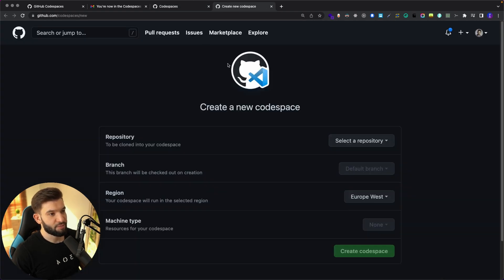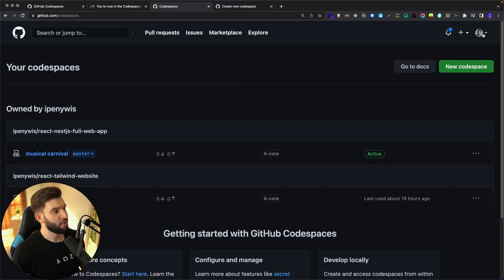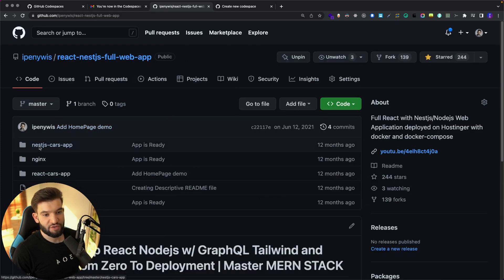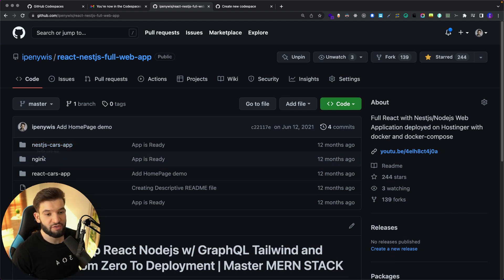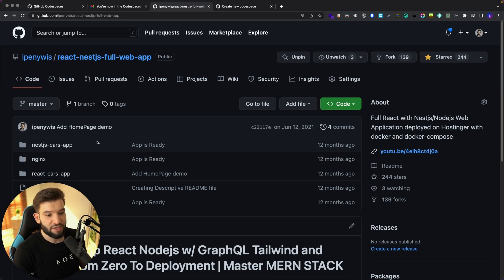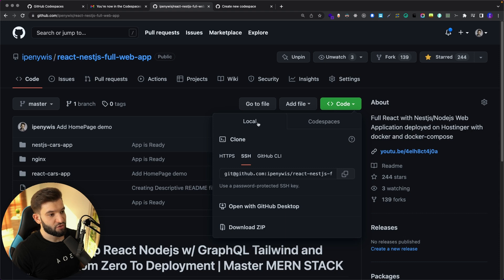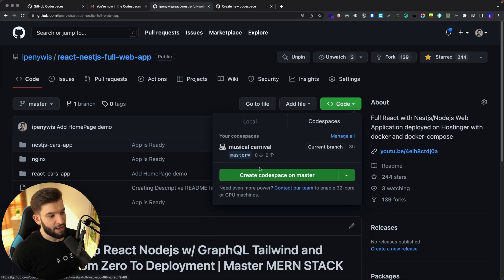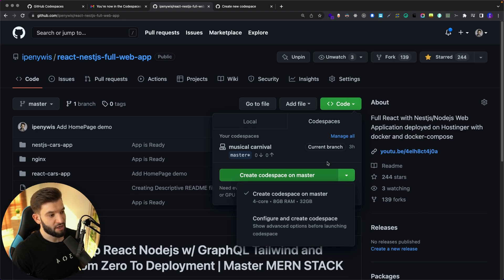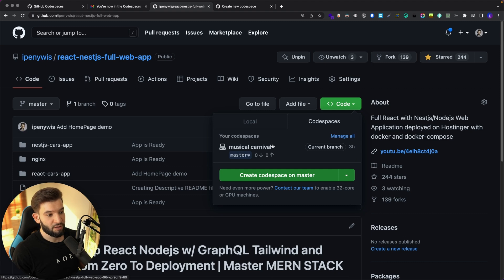To get started with a Codespace, you can click through and select a repository, or the best way is to jump directly to a repository. For example, this repository is a full React application plus a backend running on Node.js with MySQL and Nginx — a fully fledged web application. Under the Code button, you'll find Local or Codespaces tabs. You can create a new Codespace here, and GitHub gives it a random awesome name.